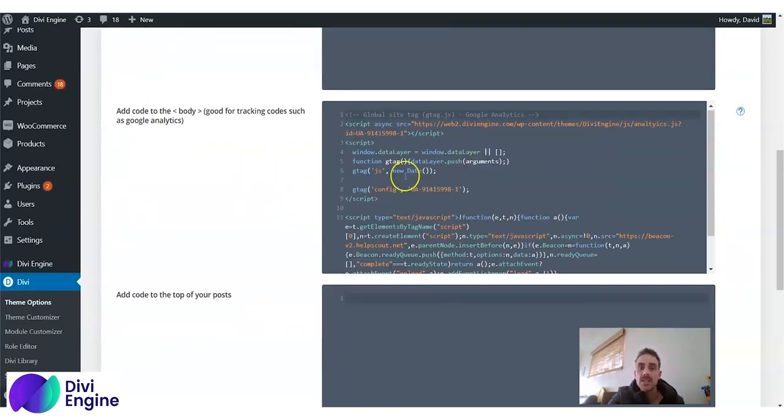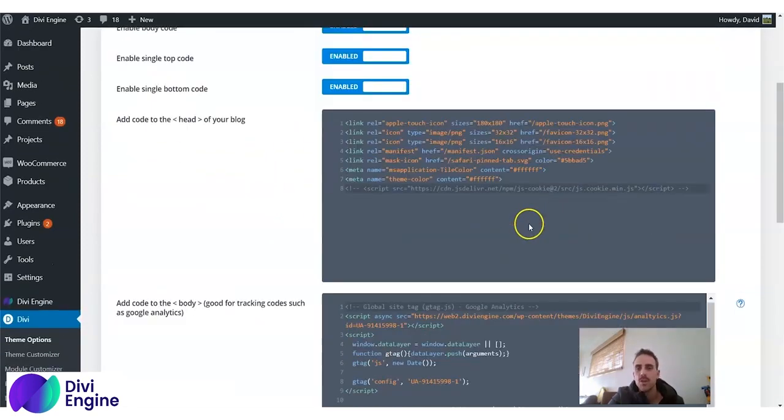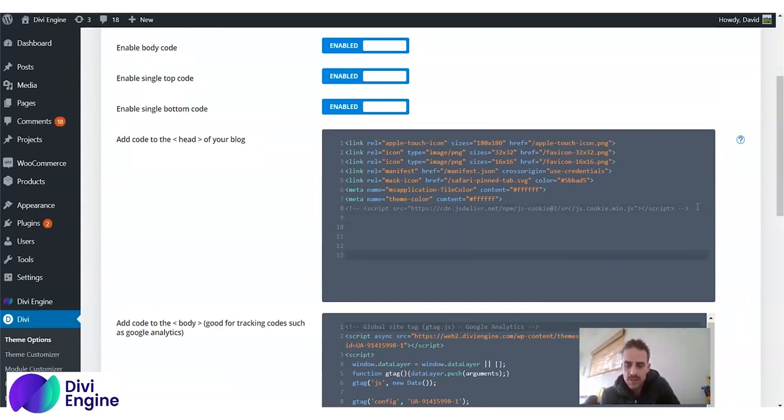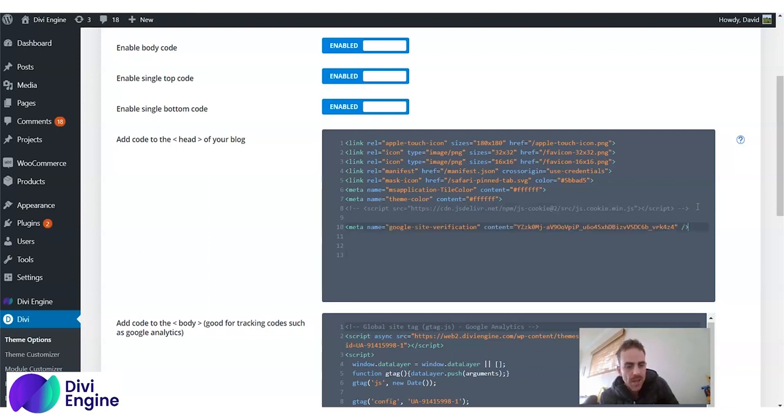But that's to add code into the head. This is to add code into the body of your website. So you click this. You just create some spaces—it doesn't matter how many you have—and you copy and paste it in there.